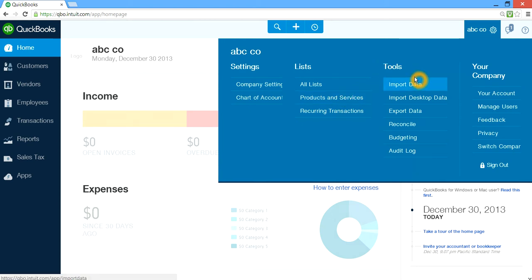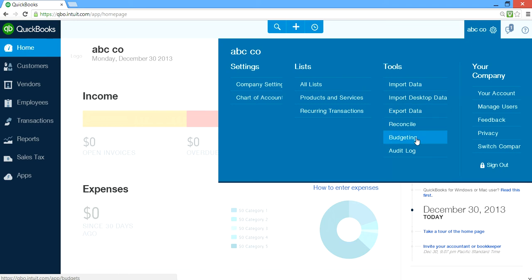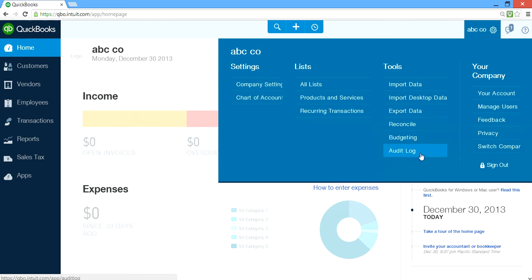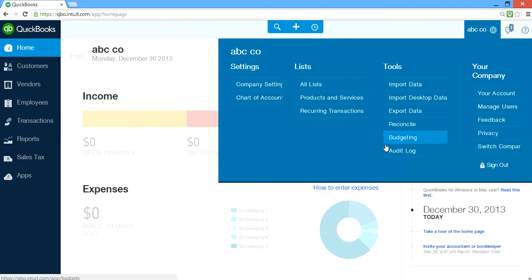Under the Tools side, you have Import Data. You can import chart of accounts or other stuff from the desktop. And you can also export data if you need to. And then Reconcile — this is the one you use for bank reconciliation. And if you are into budgeting for 2014, this is where you go.